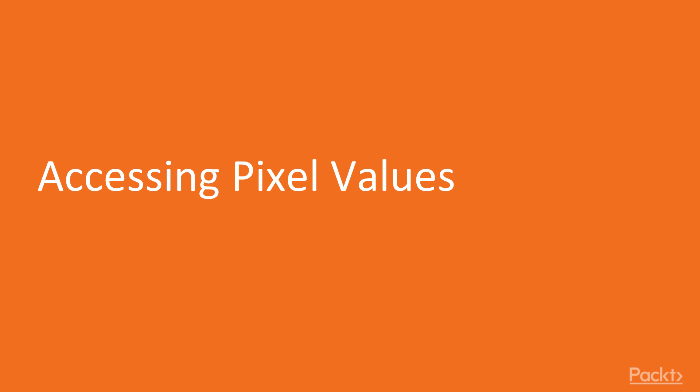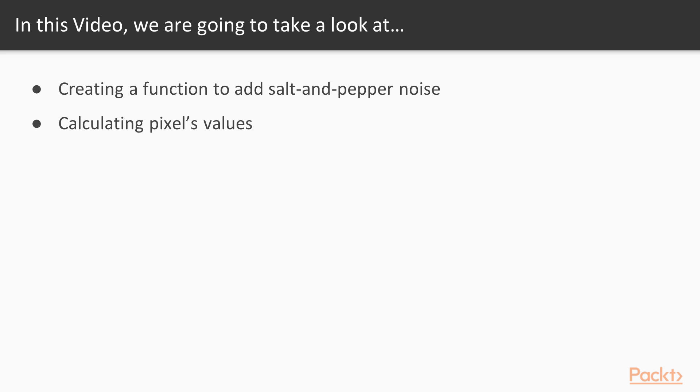So let's begin with the first video titled Accessing Pixel Values. In this video, we will create a simple function that adds salt and pepper noise to randomly selected pixels in an image, and we will calculate the pixel's values.